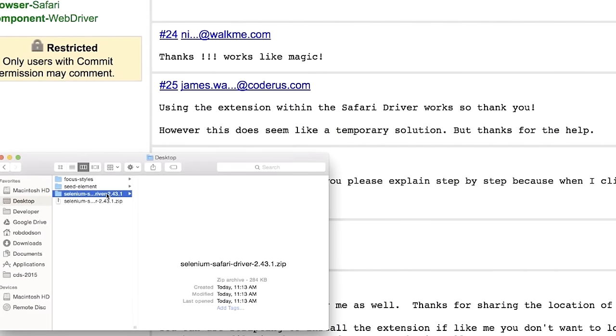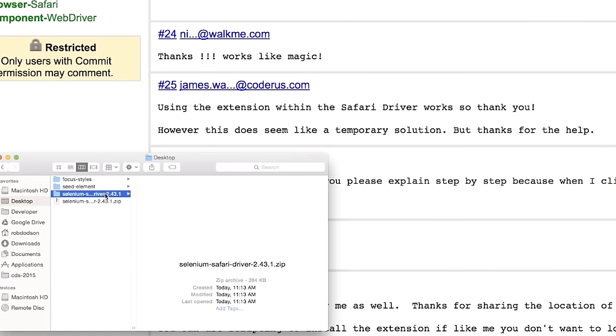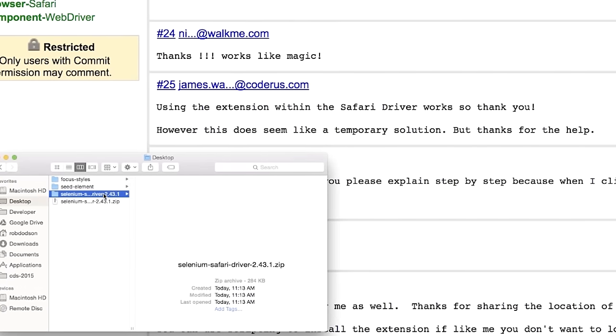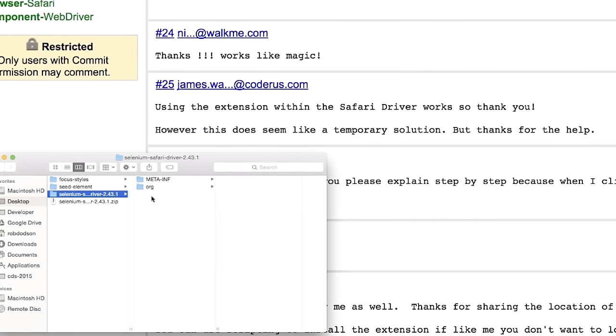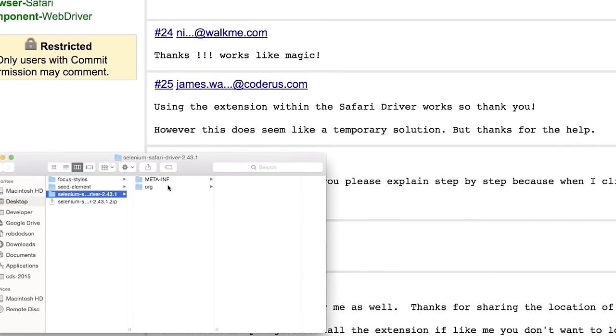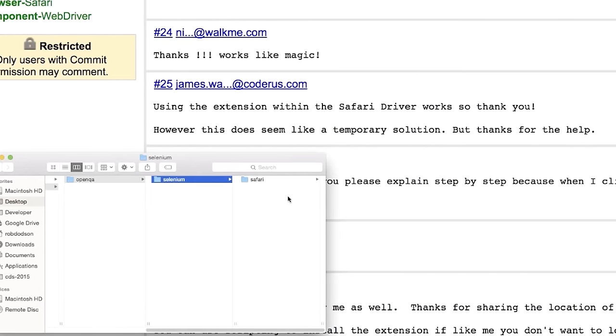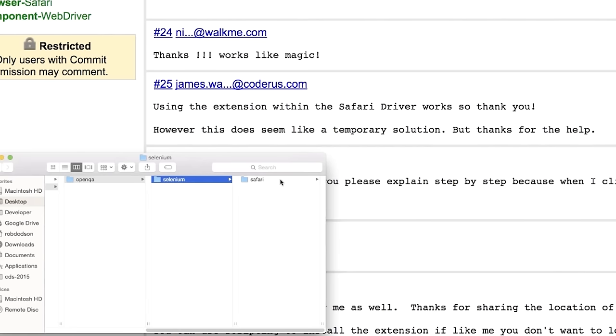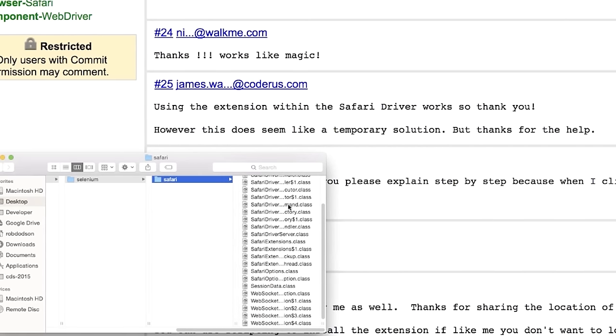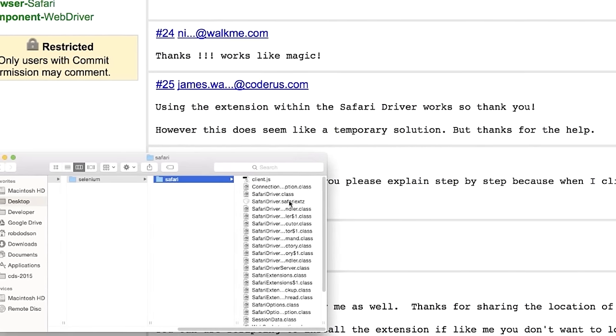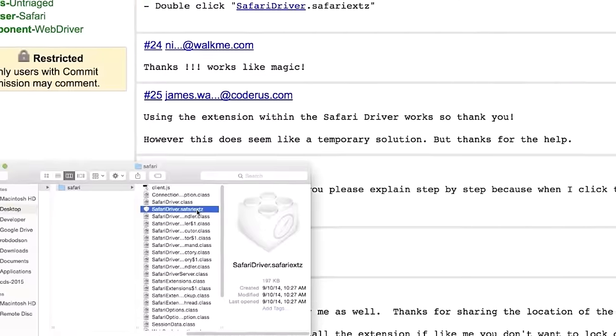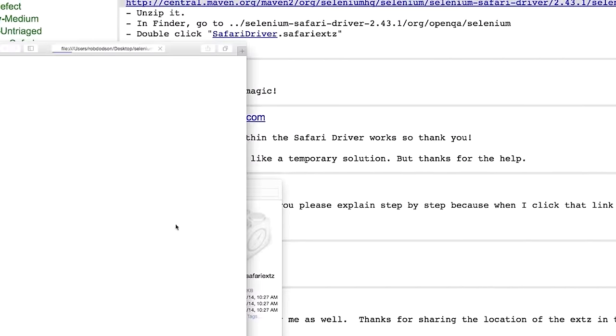And then inside of here, inside of this directory, we're going to be looking for this thing called safaridriver.safari.extz. So we'll navigate a few of these directories. It's buried in here somewhere. And there we go. All right, so we're going to open this up, double click on it. And that'll actually boot up Safari.